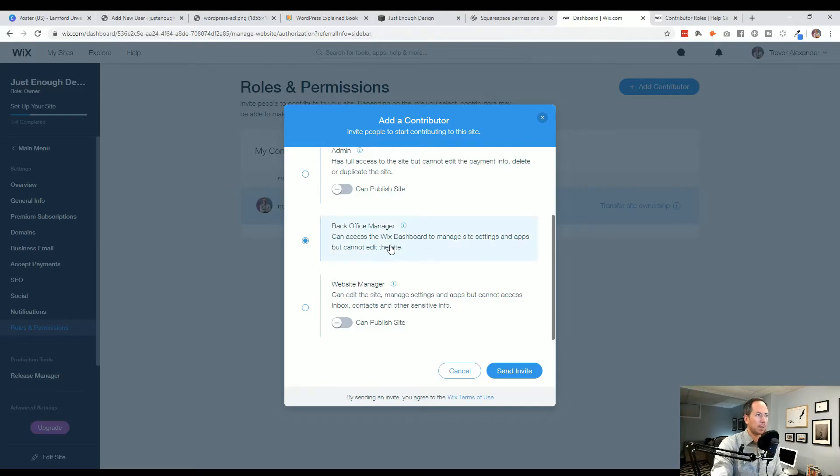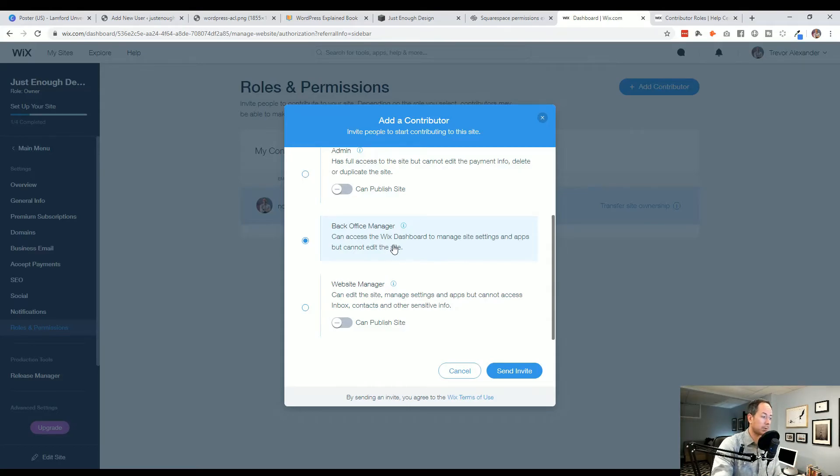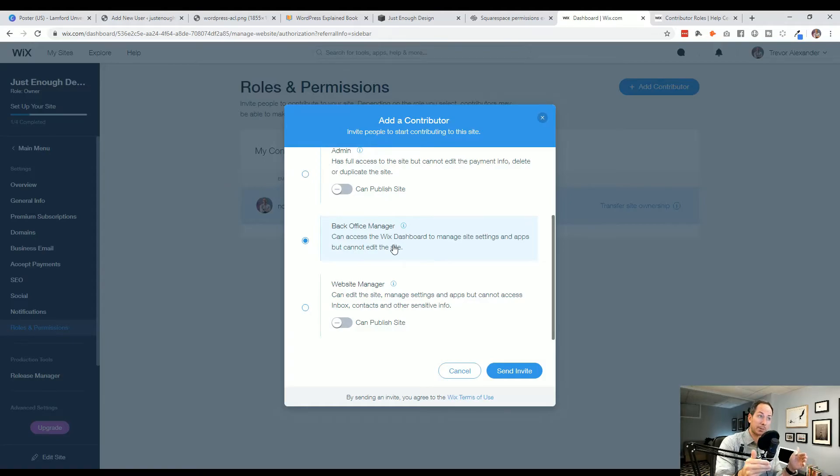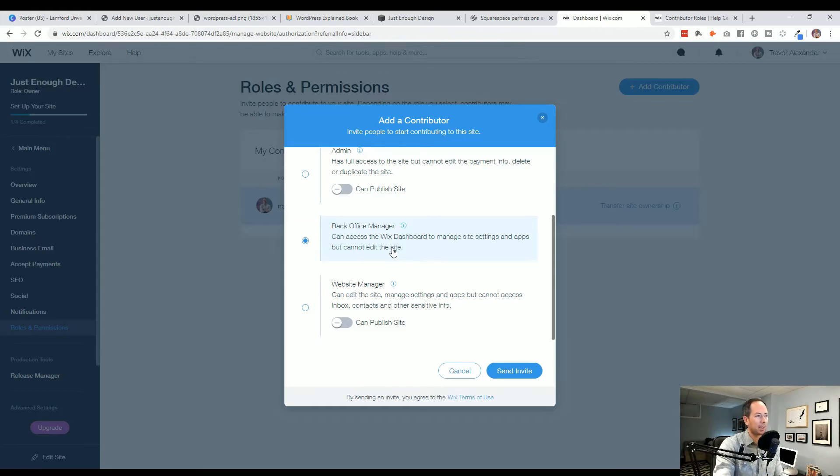So the back office manager. So if you have an administrator or someone else who kind of deals with the analytics and the finances of your site or anything else, back office manager. So you want them to see what's happening with the website but not be able to actually edit the content or photos. So not let the accountant design the email per se. That would be back office manager.